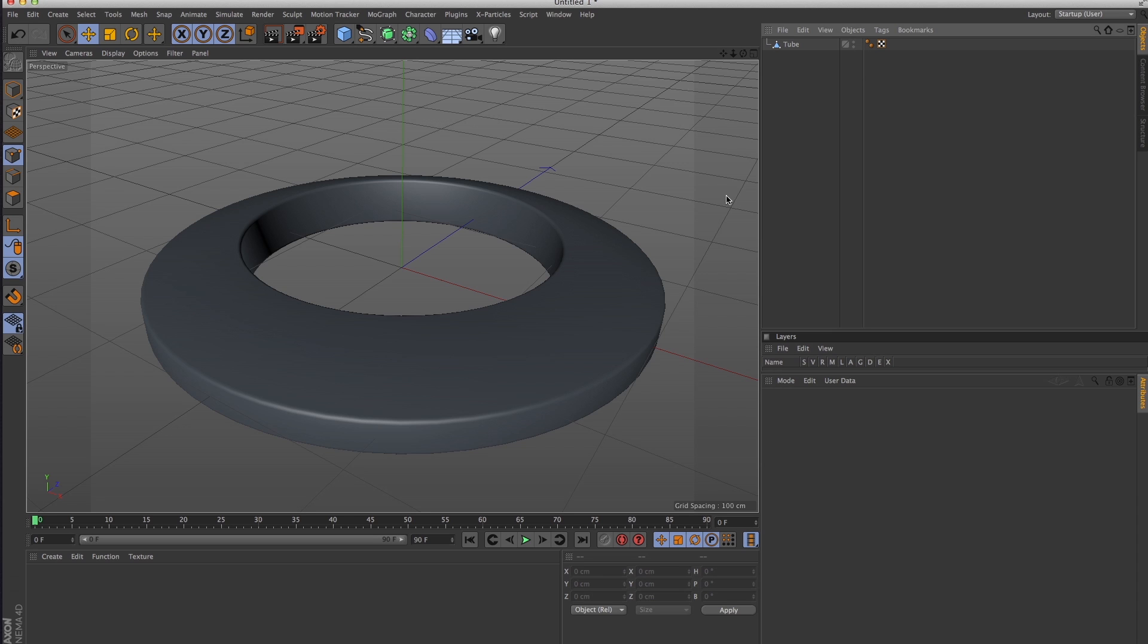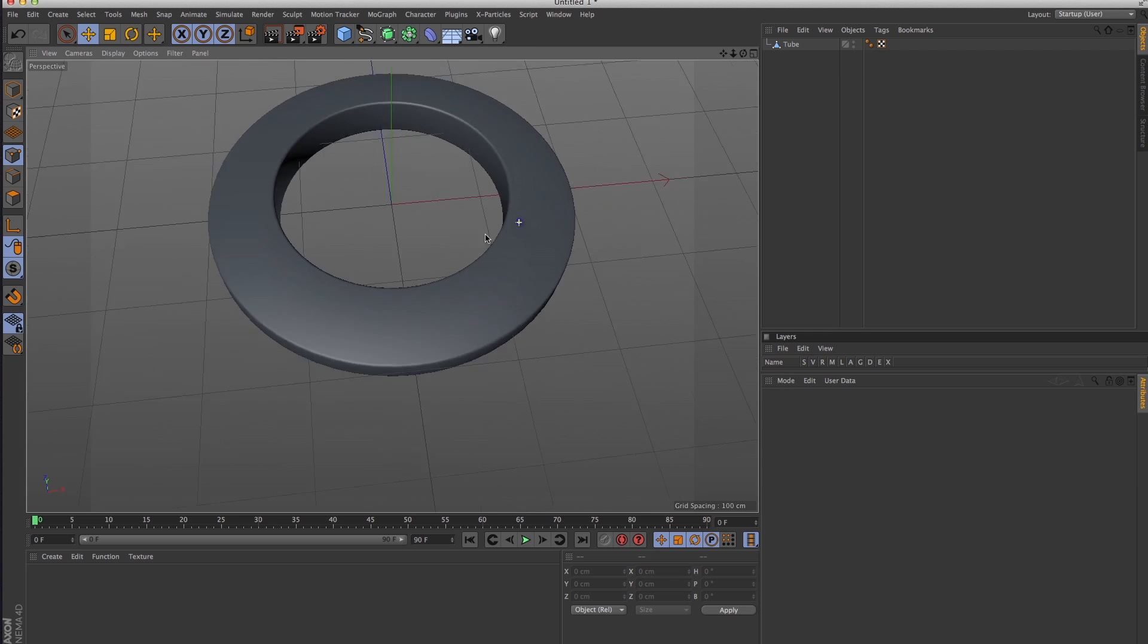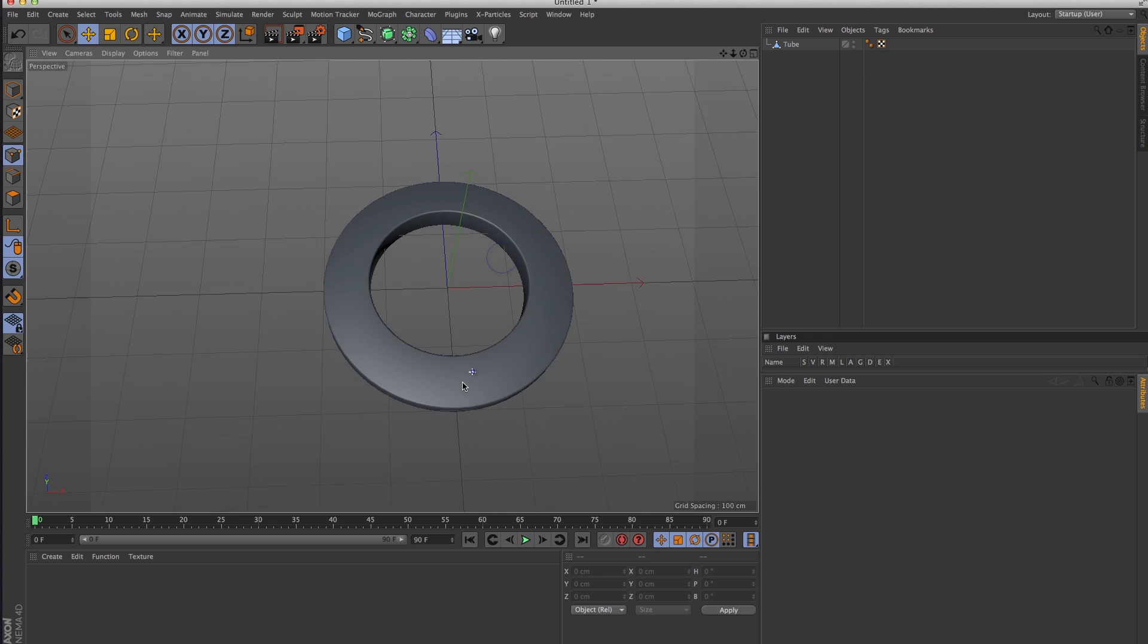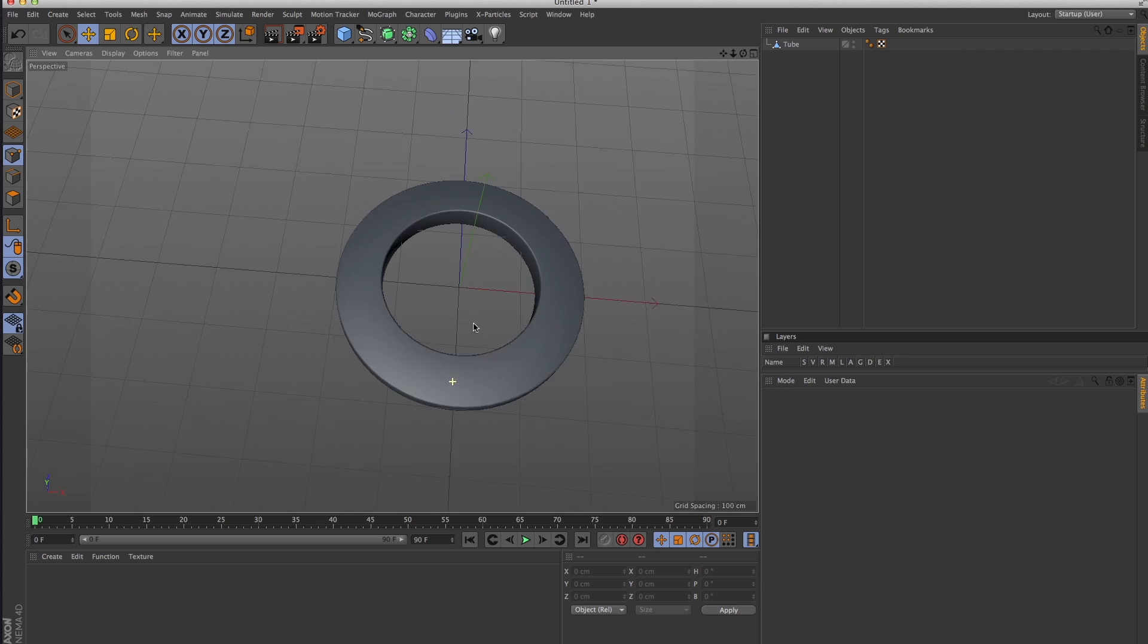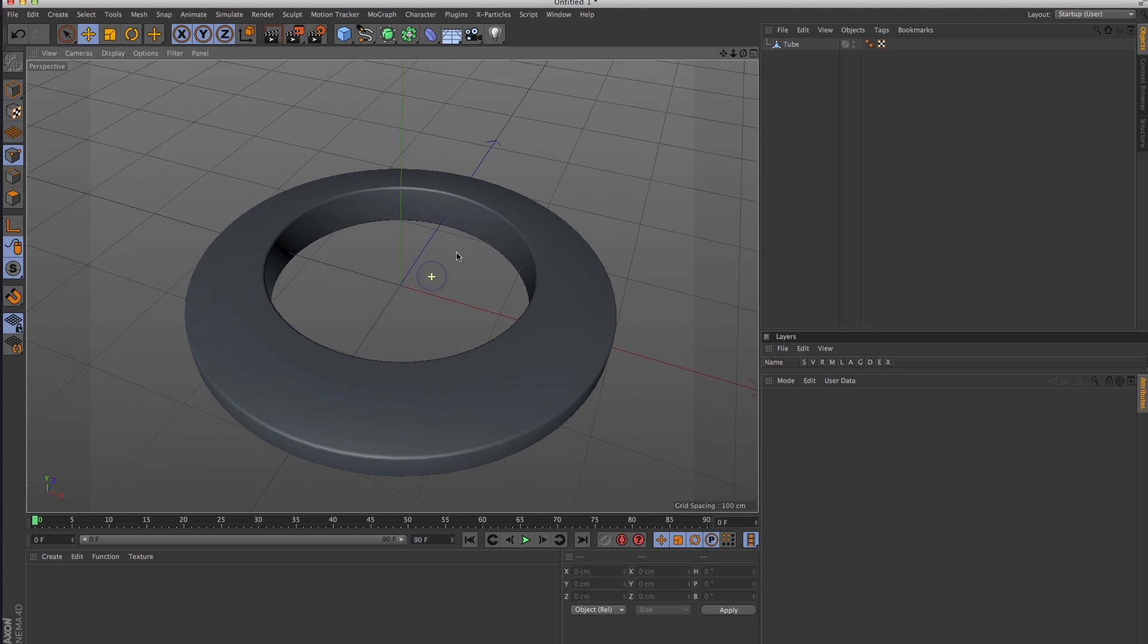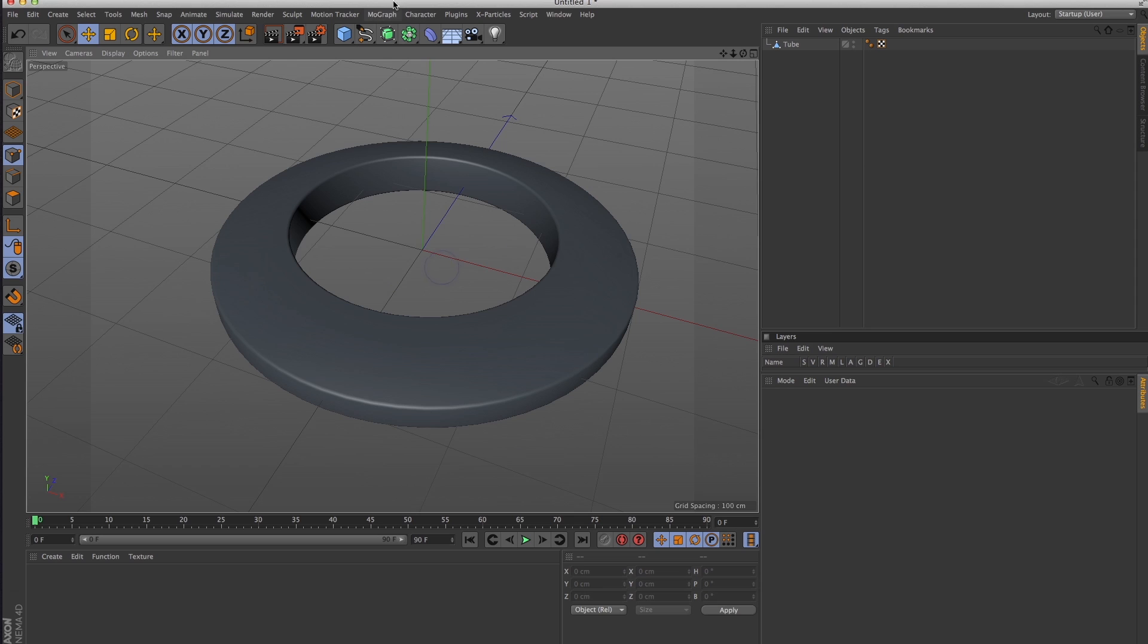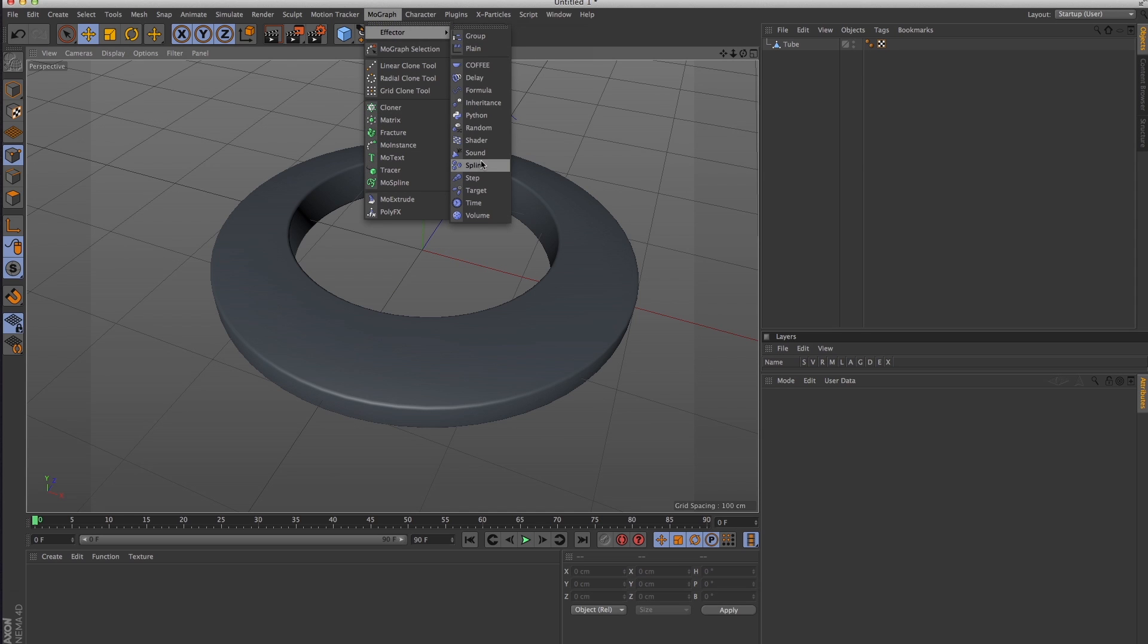I was messing around in Cinema 4D the other day trying to figure out how to set type on a spline around a circular object, kind of how you would do it in Illustrator setting type on a path. I figured out a way to do it with MoGraph's MoText and the spline effector.